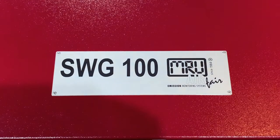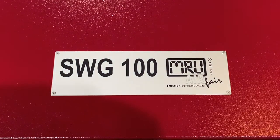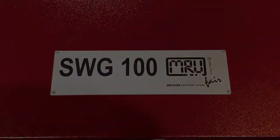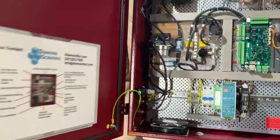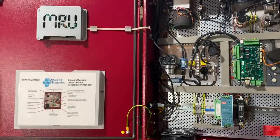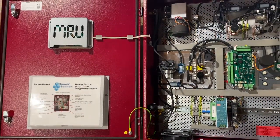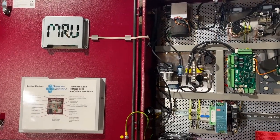This is the SWG 100 Biogas from MRU Instruments, one of the premier stationary and continuous biogas analyzers on the market.